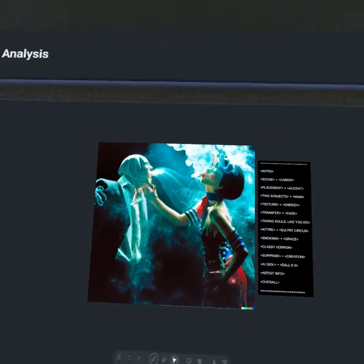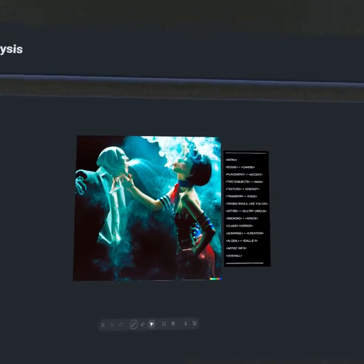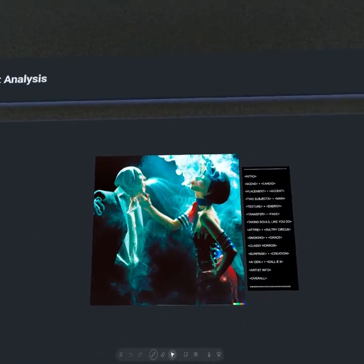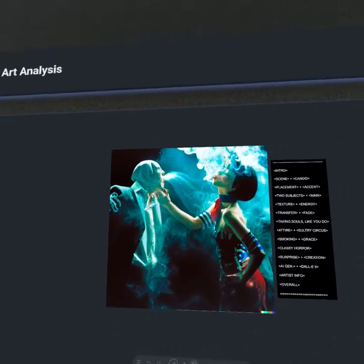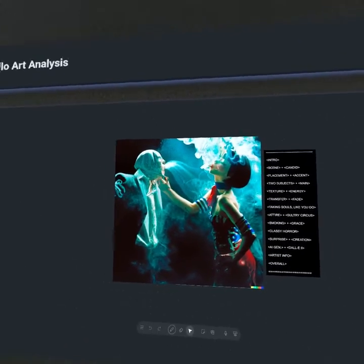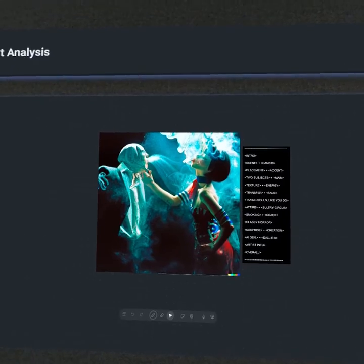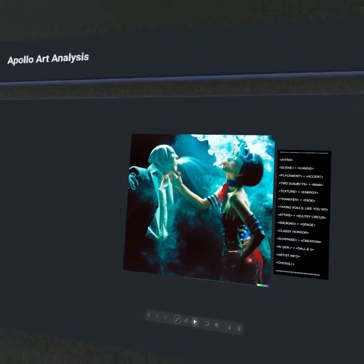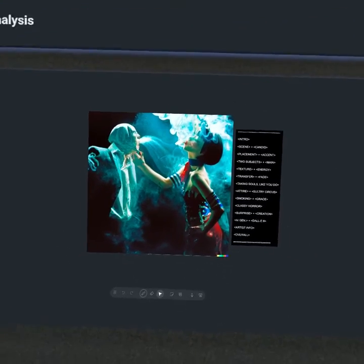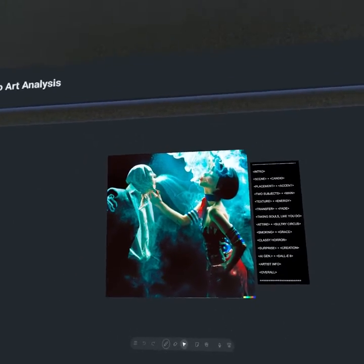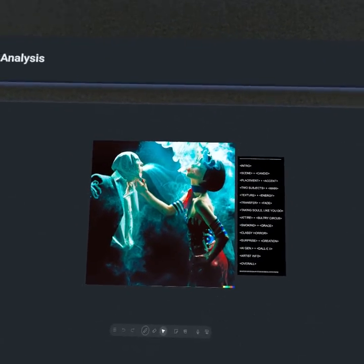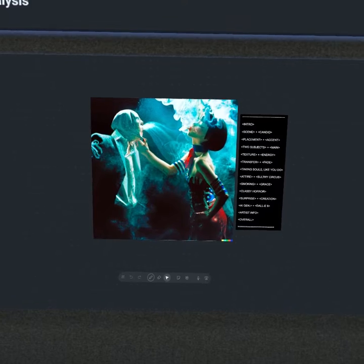So I hope you all enjoyed. Like I said, original artist, Ben Scott-Pye, always doing some really good stuff. If you all enjoyed this episode, go check out the original artist. My name is Apollo. This was Apollo Art Analysis. And I'll see you all on the next episode.